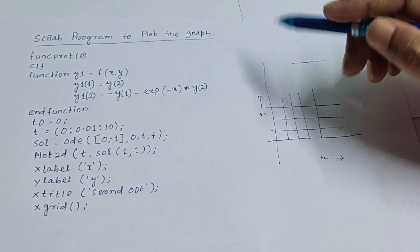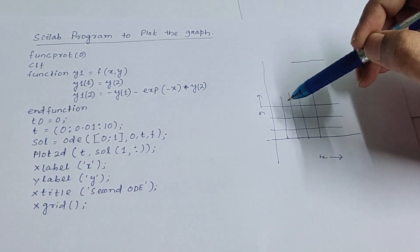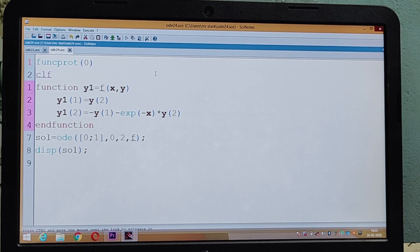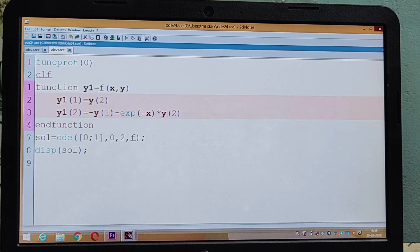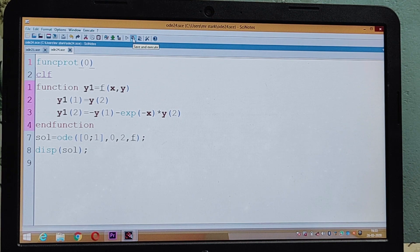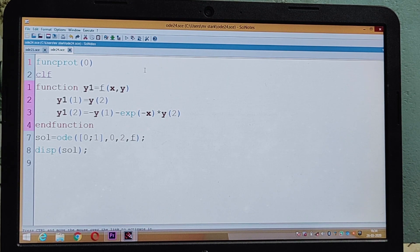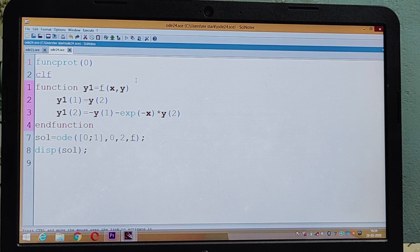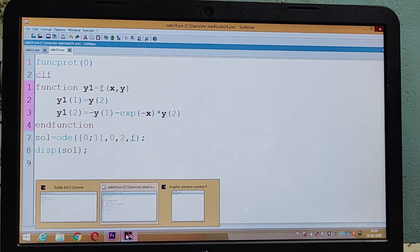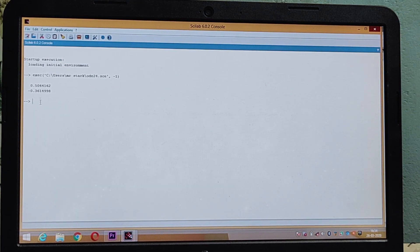Now let us see how to find the answer in the computer. I have written the program in SciNote. After writing the program, go to Save and Execute. When you save, give the file an extension name of .sce. This is the result you will find in the Scilab console.